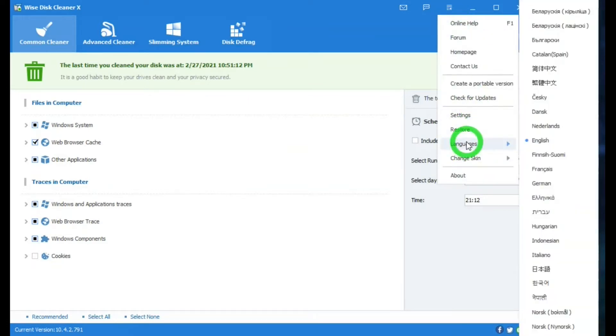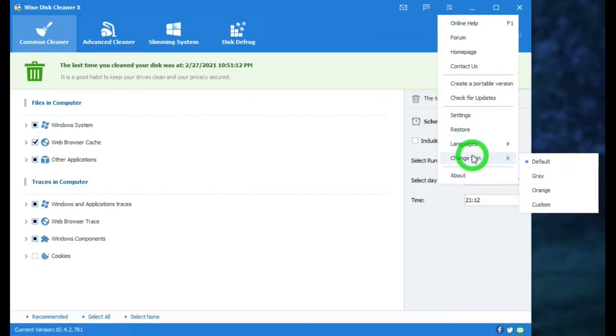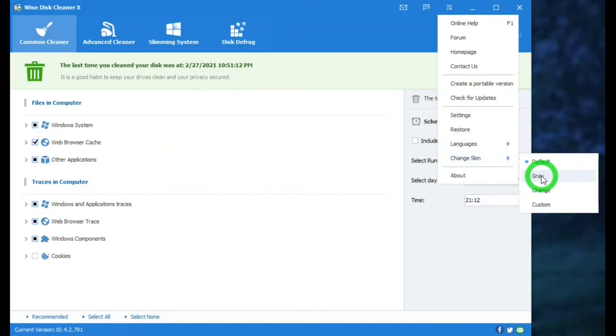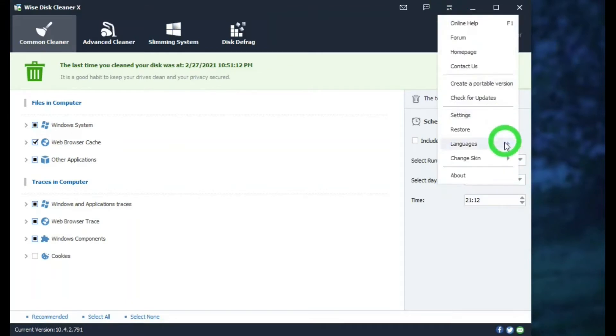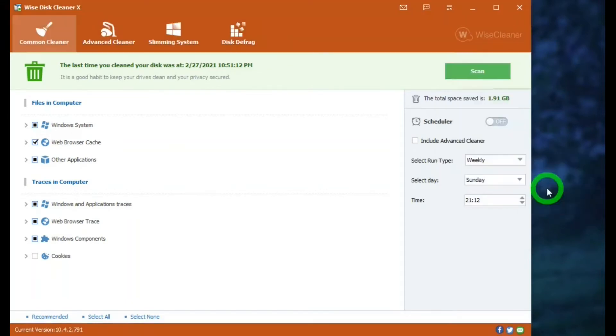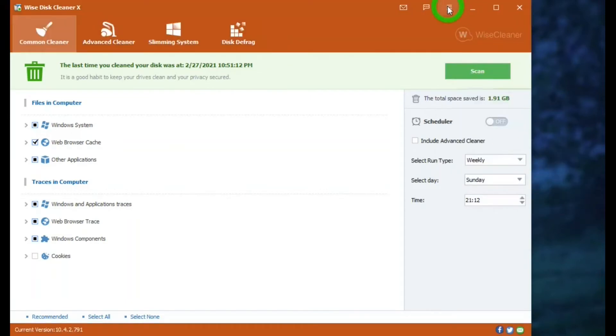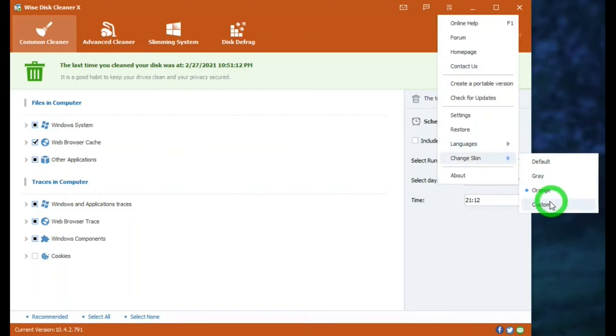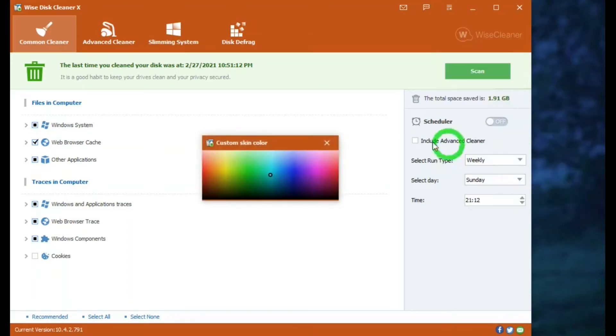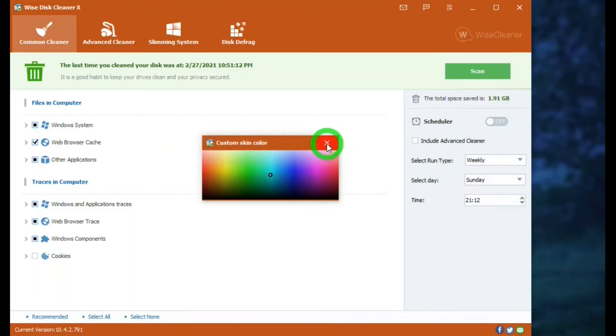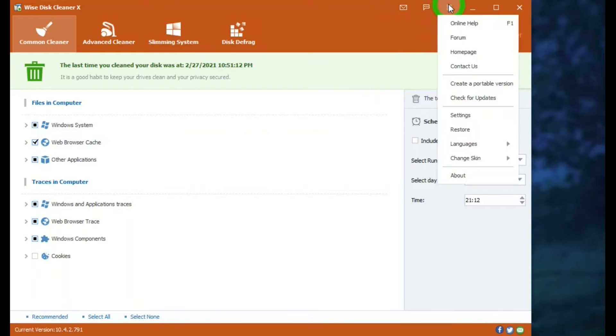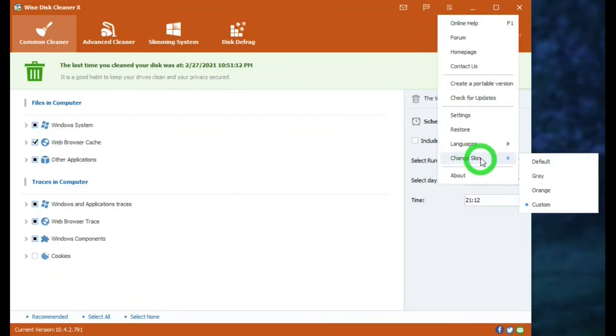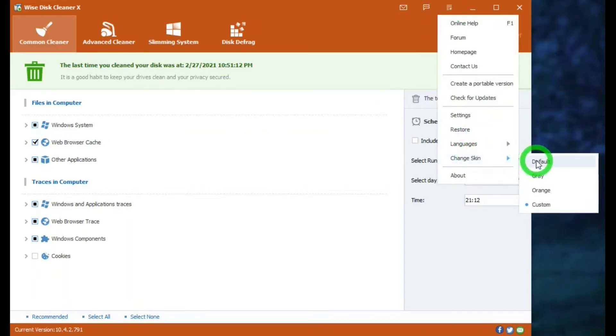Languages. Change skin. You can change the color to, well, from default to gray, orange, or make your own. Yep. Nice.